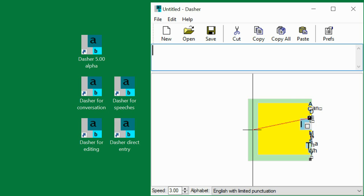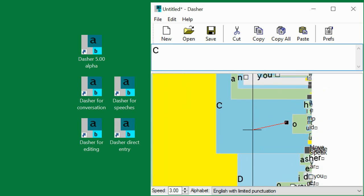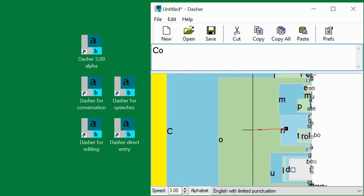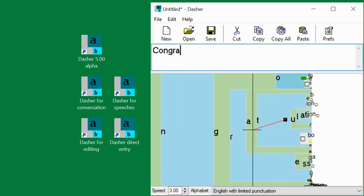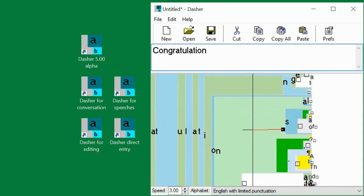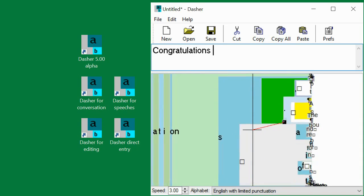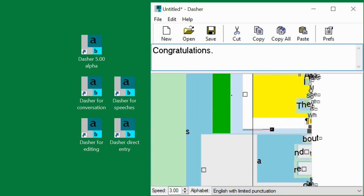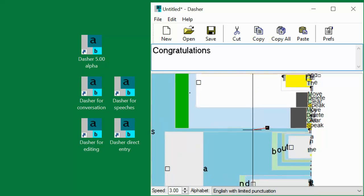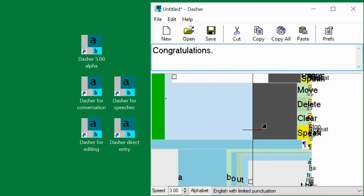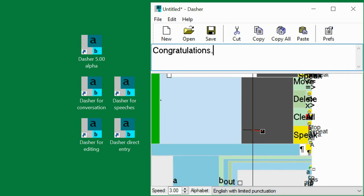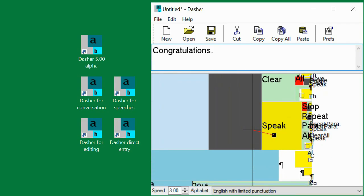Type the text you want to say by zooming into the boxes containing letters. Once you have written what you want to say, zoom into the gray command box at the end of the alphabet, and then into the Speak All box.